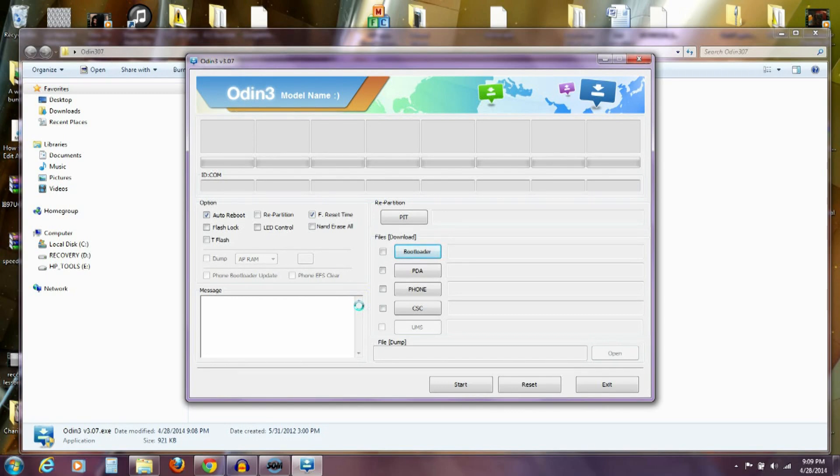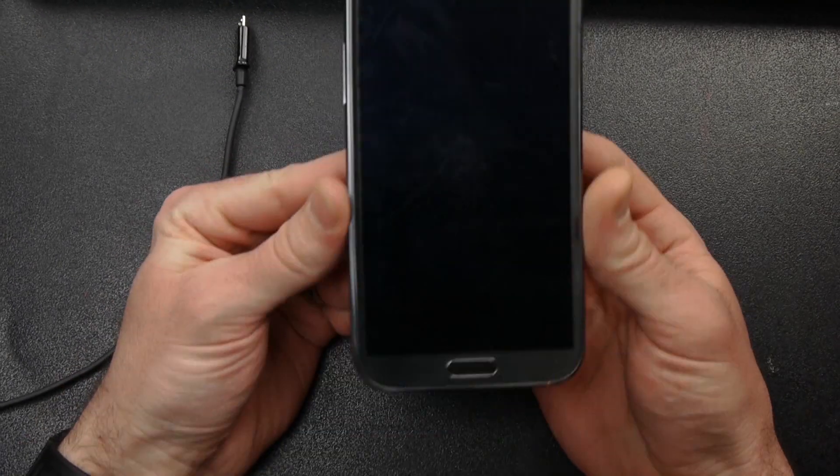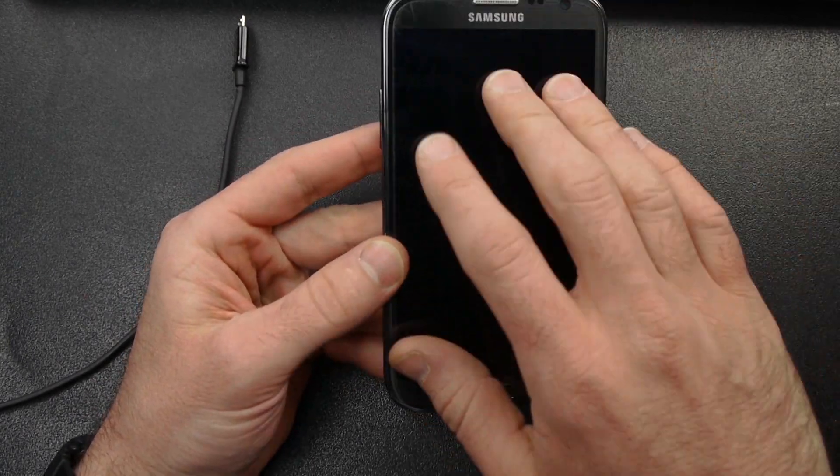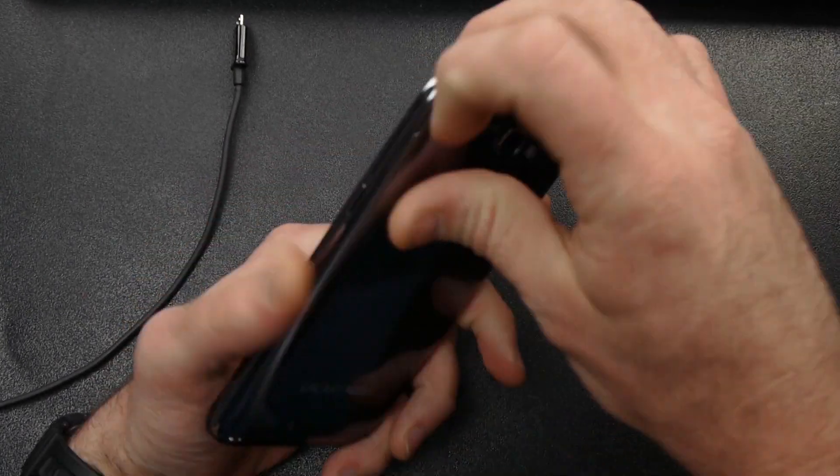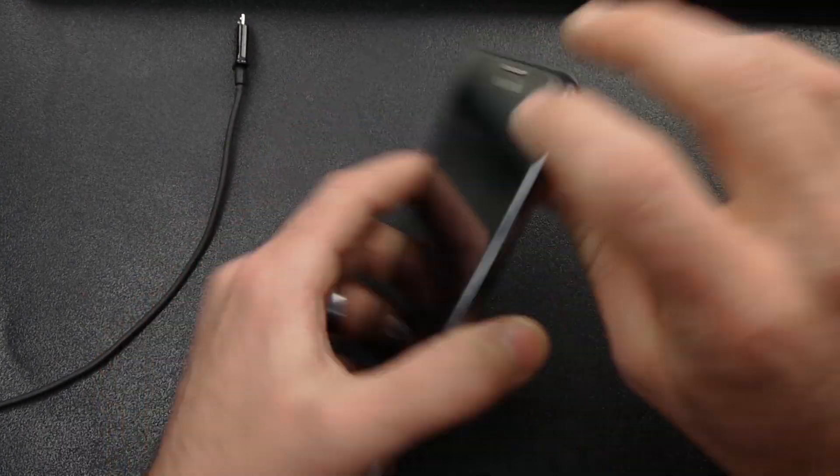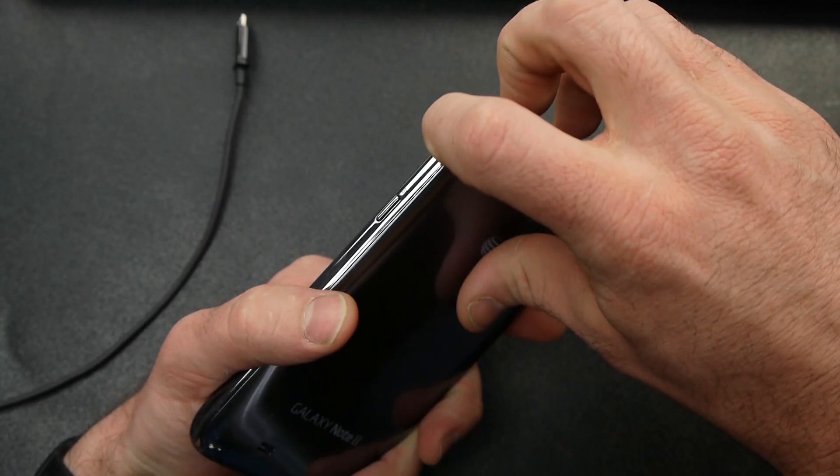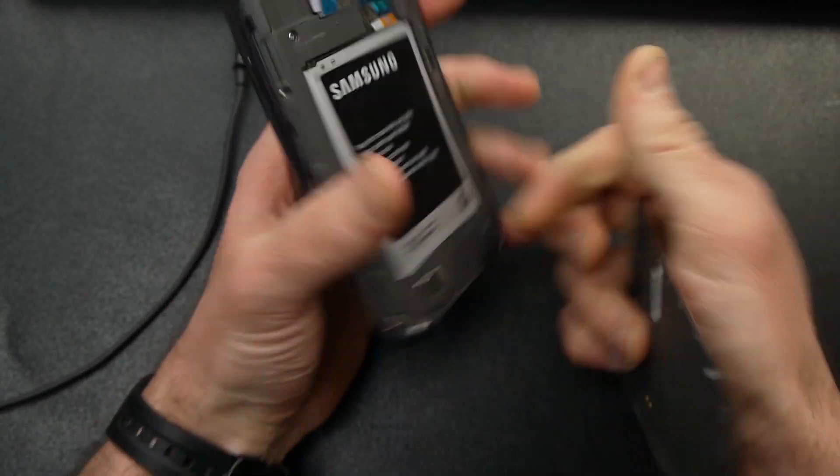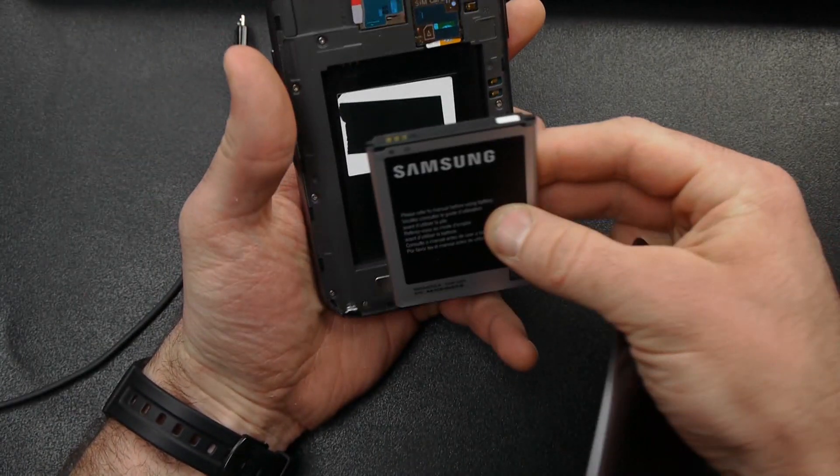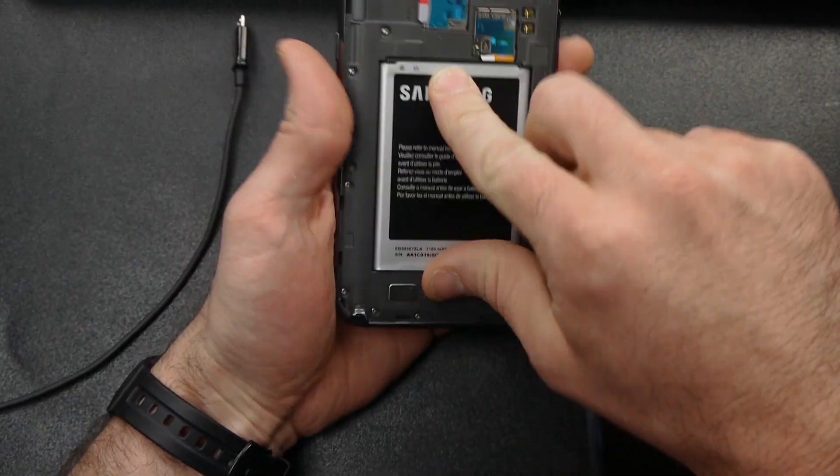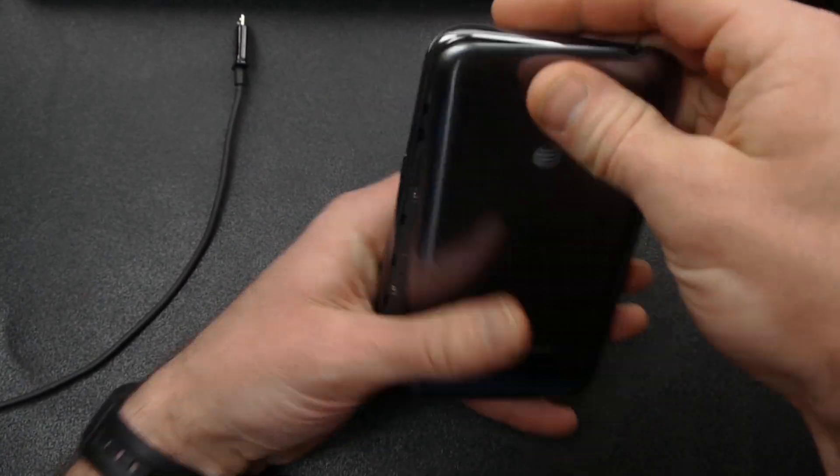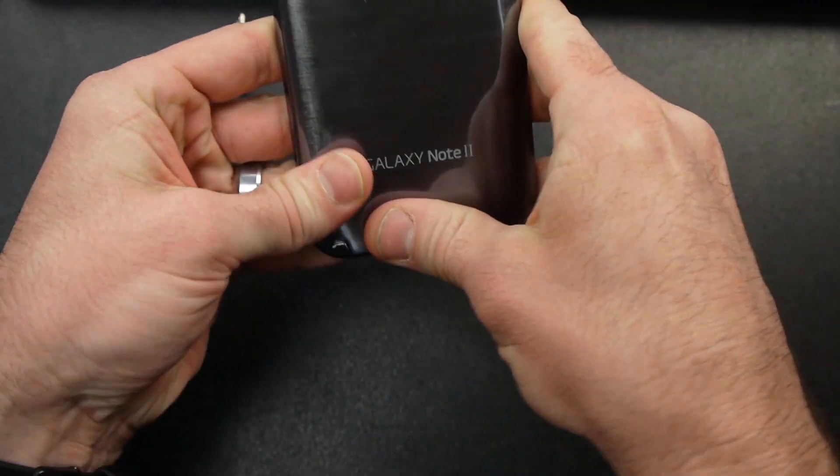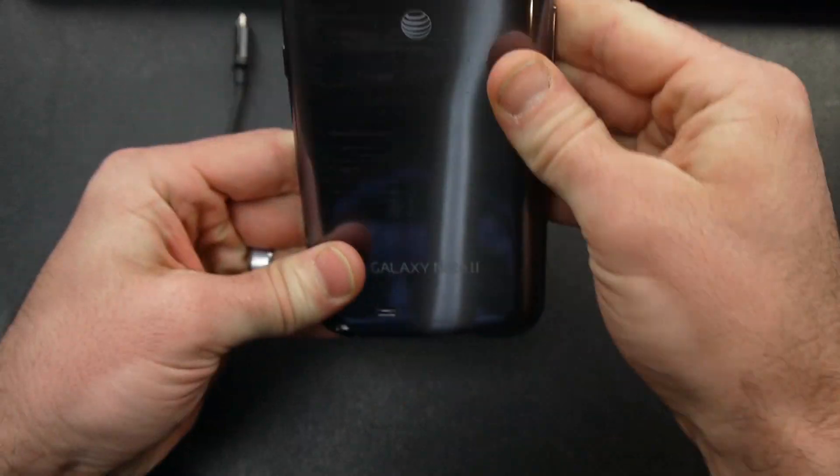Now with Odin open, over on my phone is what I want to do is I want to power it completely off. So you can go through the menu options if you want to. I usually just pull the battery. I'm going to have to wait for it to do all that. So pull the battery.